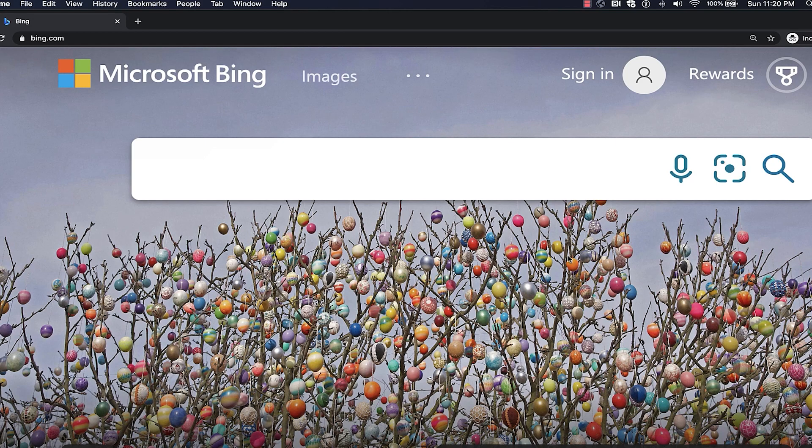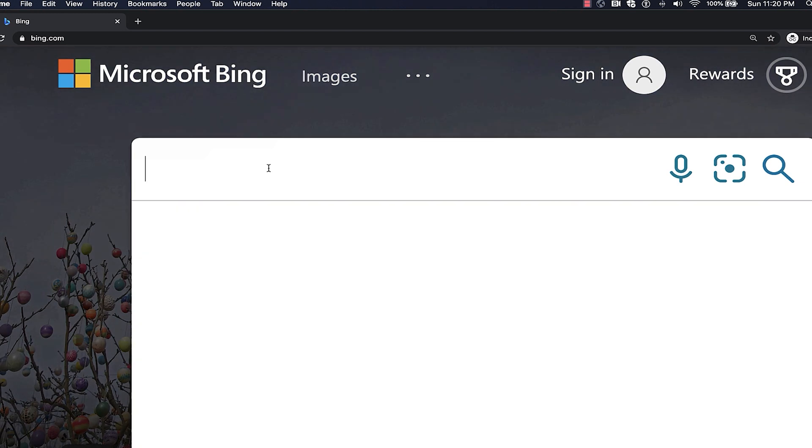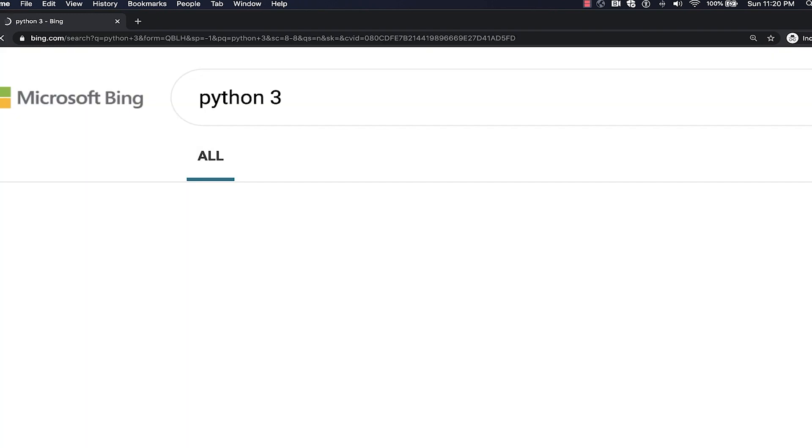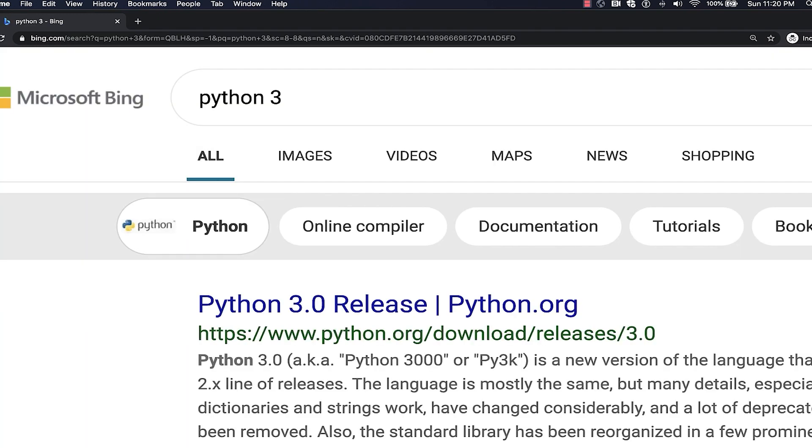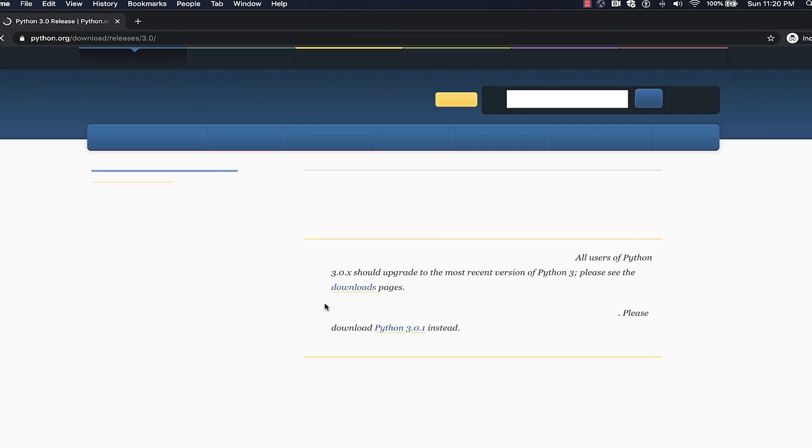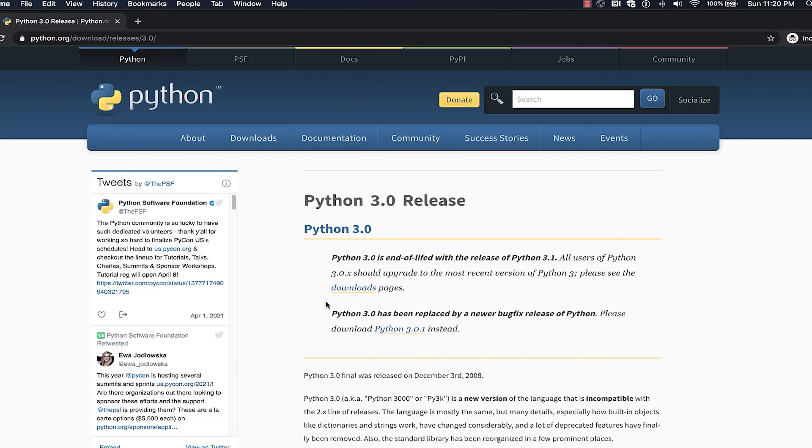The very first thing that you're going to need to follow along with this project is Python 3. To install Python 3, navigate to your favorite search engine and type out Python 3 in the search bar. That should take you to the first result, which should be a link to python.org.